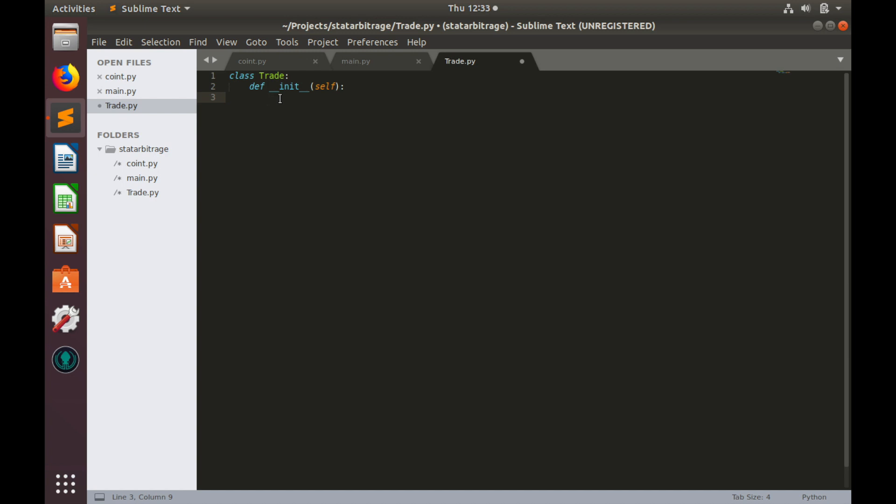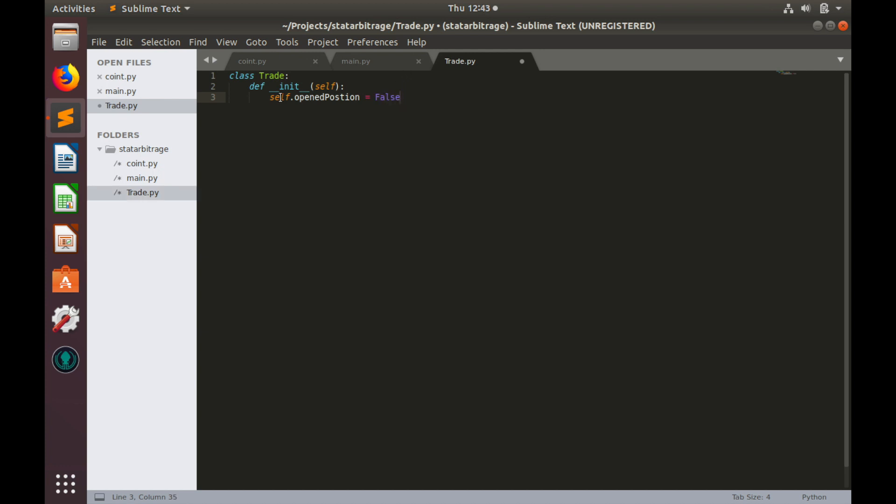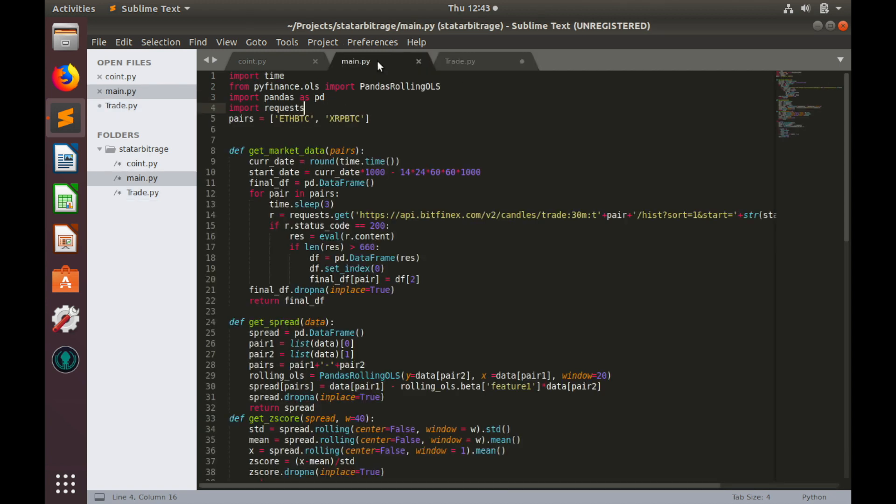The first property I want is some kind of notification whether a position is opened or not. So we'll call this property openedPosition and it will be equal to false. So once position would be opened, then we'll change it back to true. Now, let's go to main.py and use this openedPosition property in our trading conditions which we defined in the previous video.